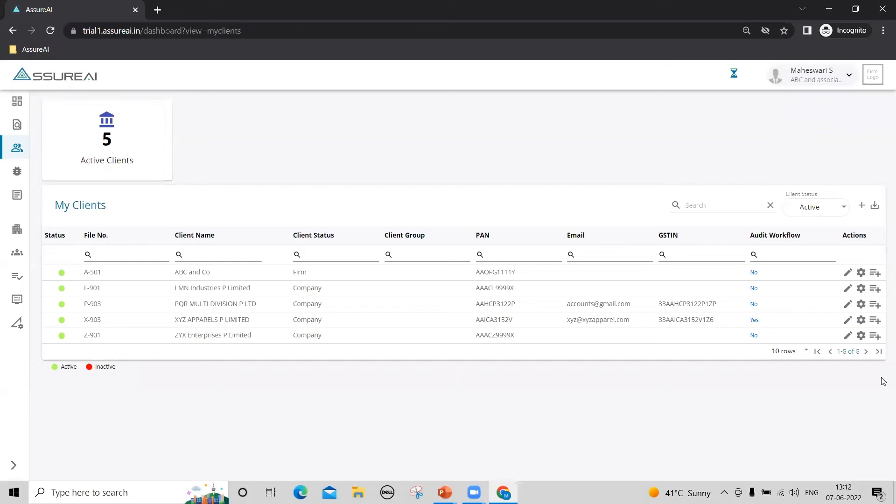What you see now is the My Clients page in Azure AI. This is the new client that I've created, A501.